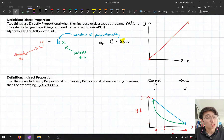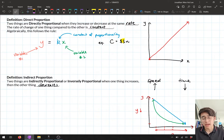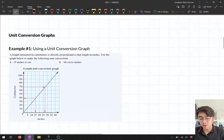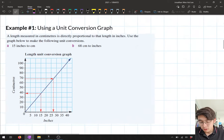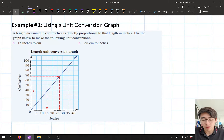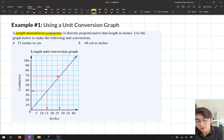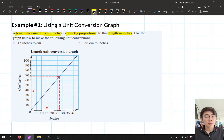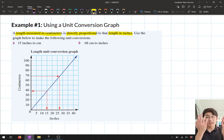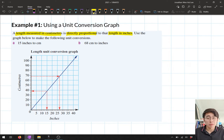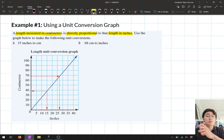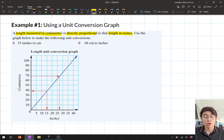Now we want to answer questions about proportion and also rates. The first thing we're looking at is unit conversion graphs — all we need to do is read off the graph. Example one: a length measured in centimetres is directly proportional to the length in inches. As one measurement grows, the other grows too, at a particular rate we can find from the graph. Use the graph below to make the following unit conversions.